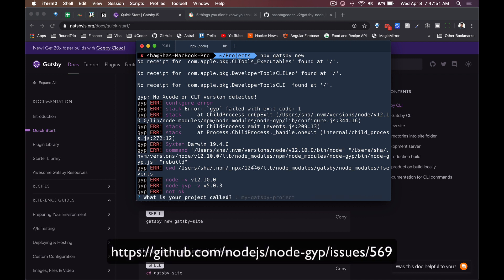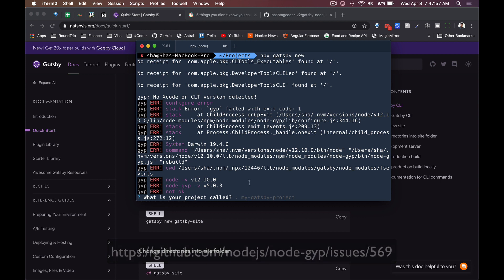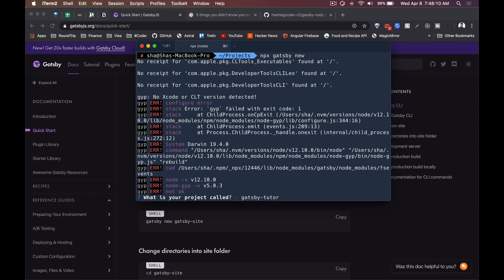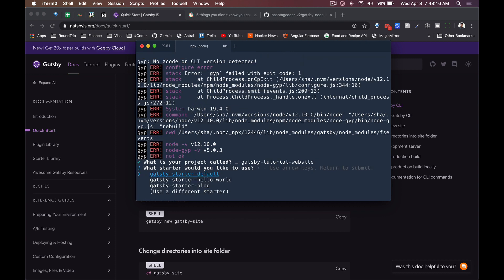So ignoring all of this, this is something just with my environment right now. It doesn't seem to affect me getting anything done. The first question it's going to ask is what is my project called. So we're going to start with gatsby-tutorial-website. We're calling it that because we're doing a Gatsby tutorial and we're making a website.